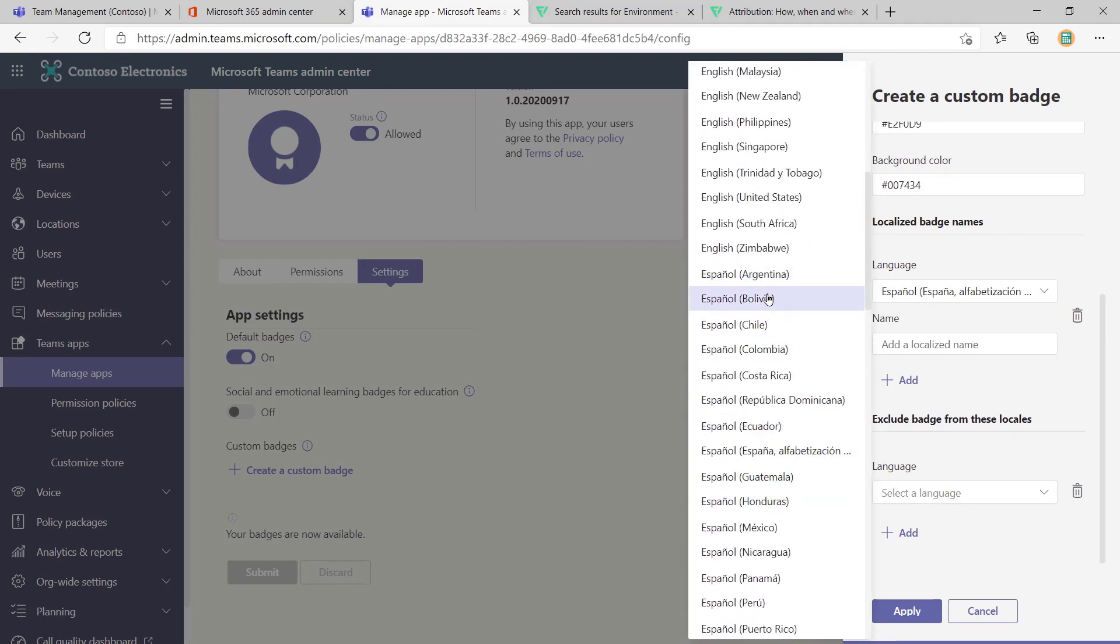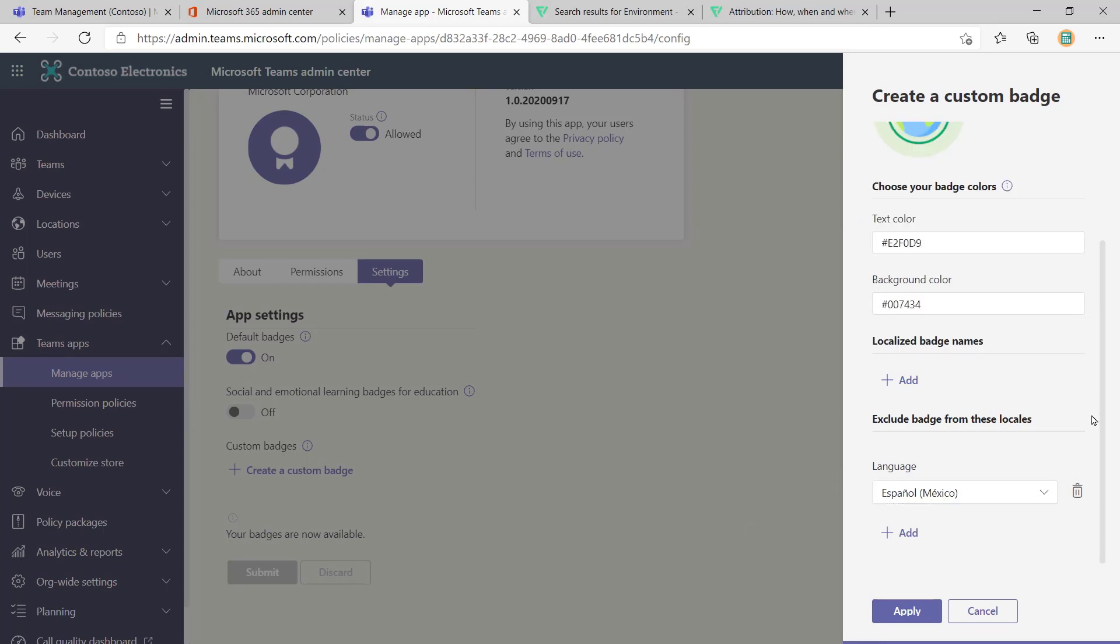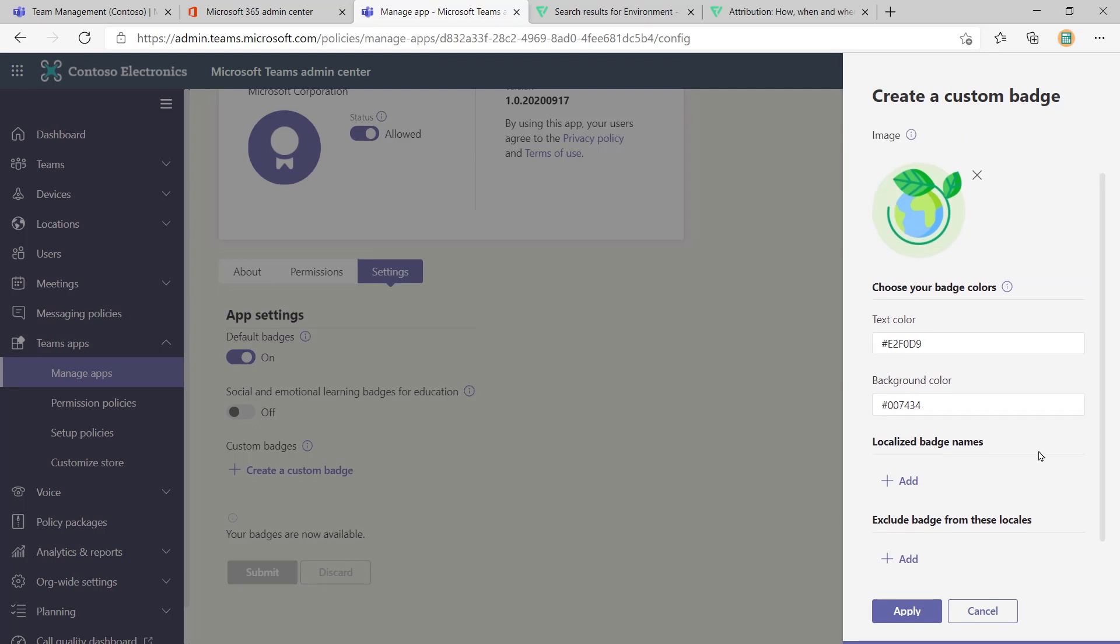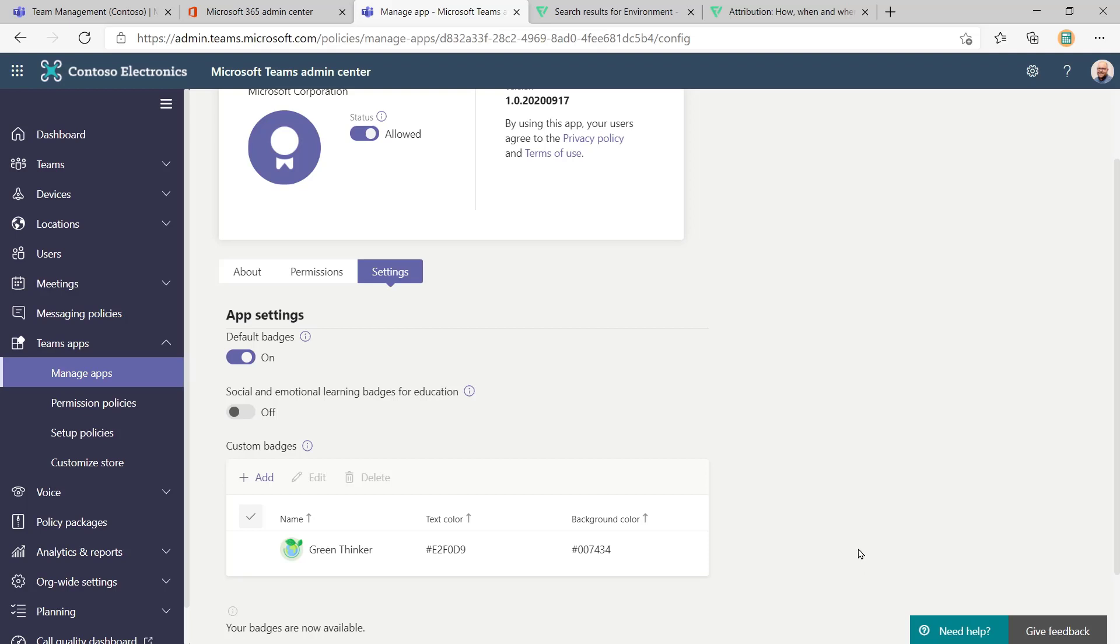So what you can do then is go here. And again, I just picked Mexico because we were on the Spanish one. So I can go here and say that we're going to exclude that from that language in that region. So let me just get rid of both of those for the moment. And then they'll just be showing everywhere with the green thinker label.